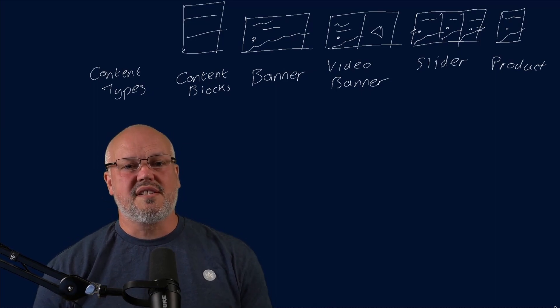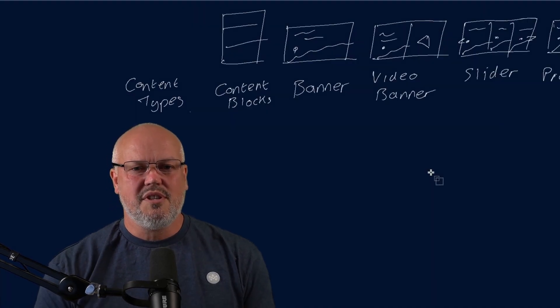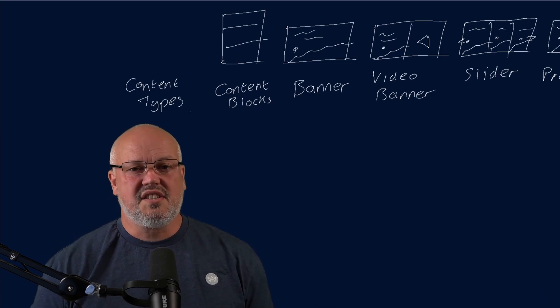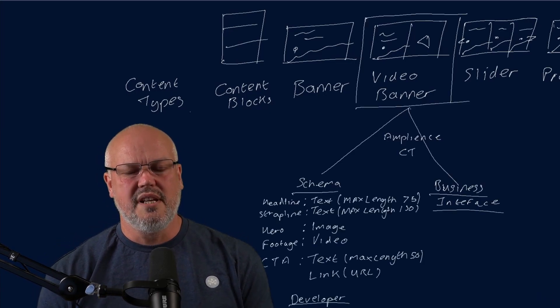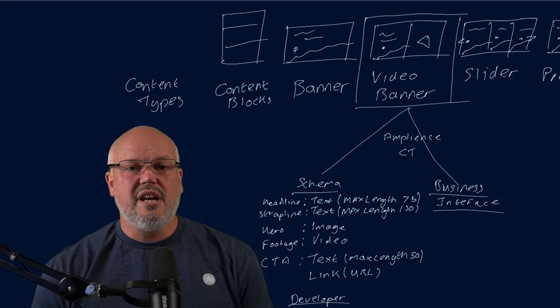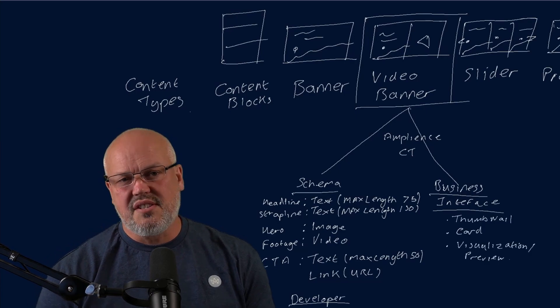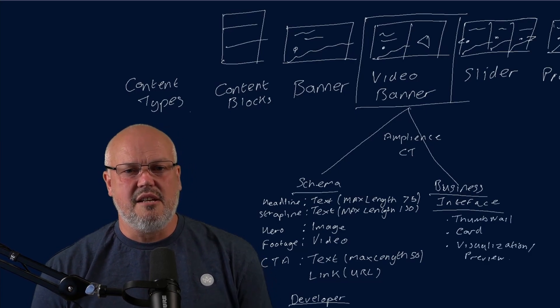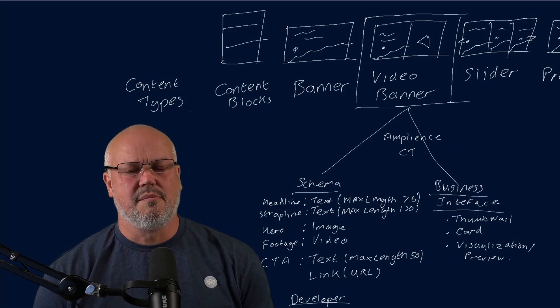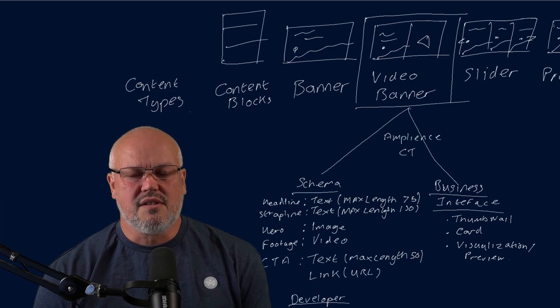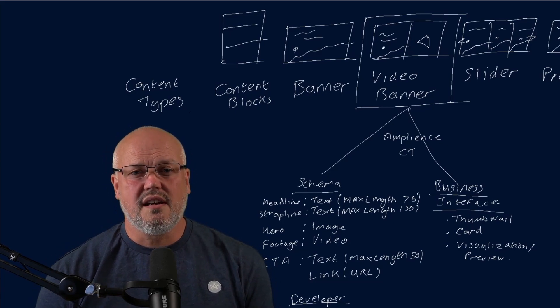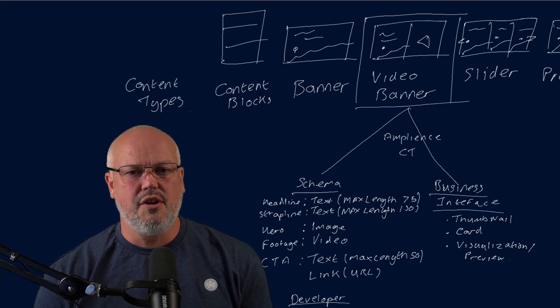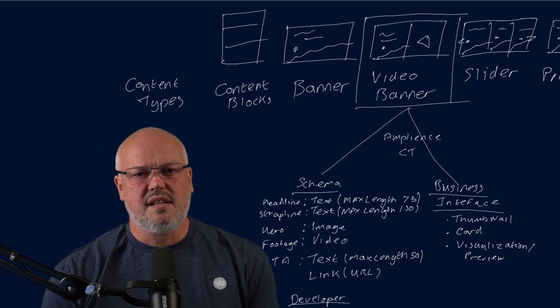In Amplience we went a step further. We divided up content types into two pieces. We defined them into content schemas and that's the technical definition with all the rules that you need for defining a piece of content. And then we have content types themselves which is the business definition of content. It basically takes the schema and wraps it up to make it more accessible to a business user. Things like thumbnail describing that content type, a visualization of that content type, or even a card that gives you a mini visual preview of a content item that is being built from a content type.